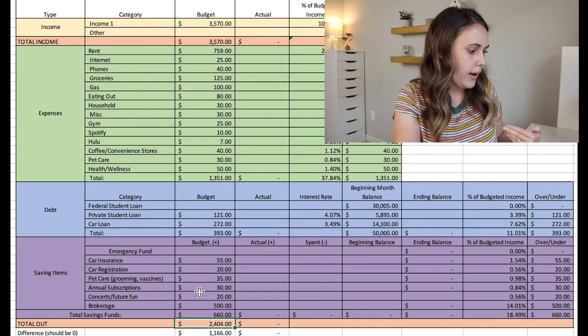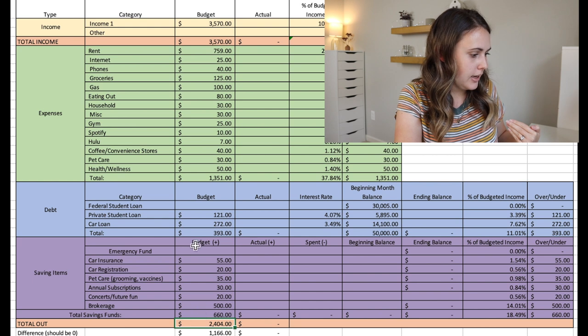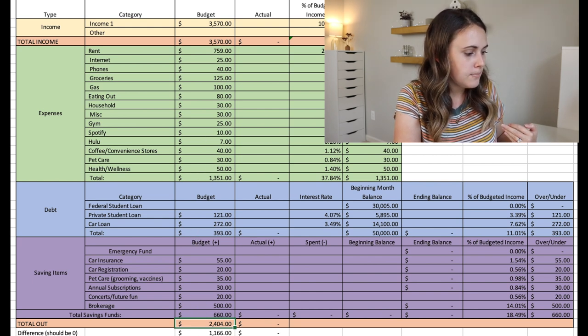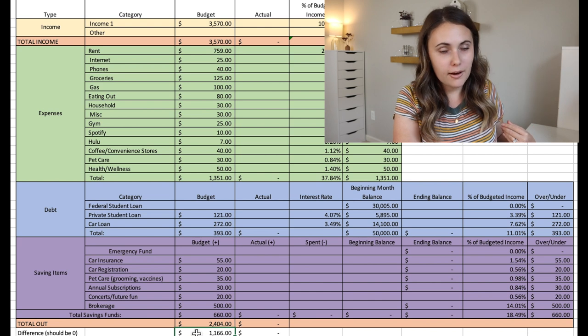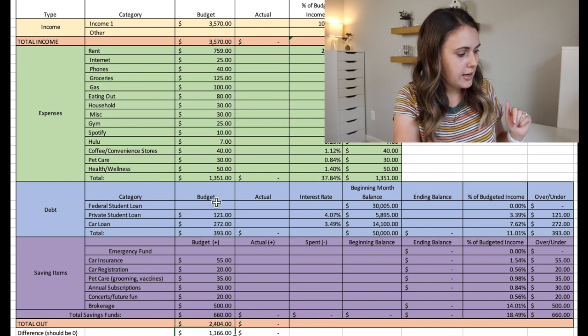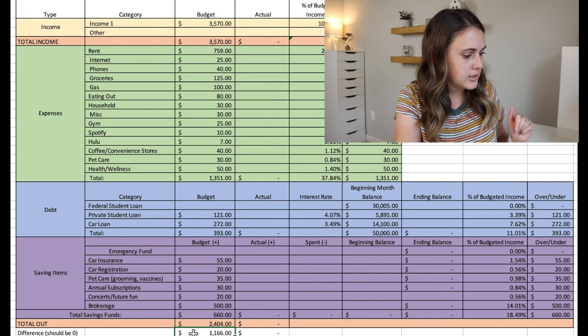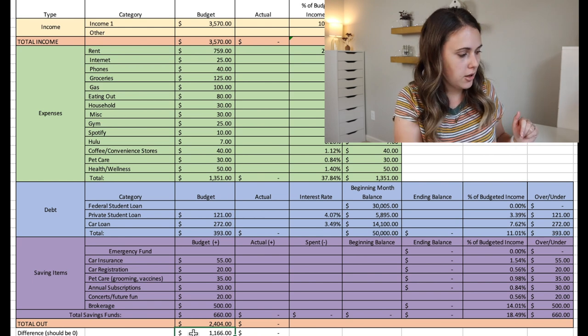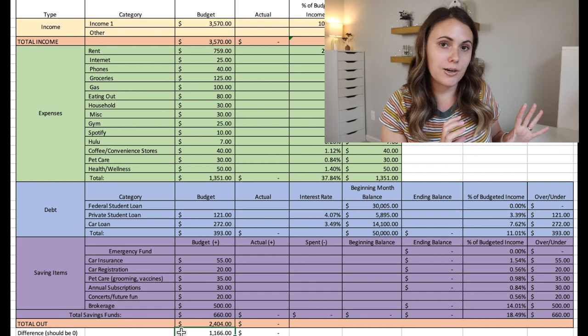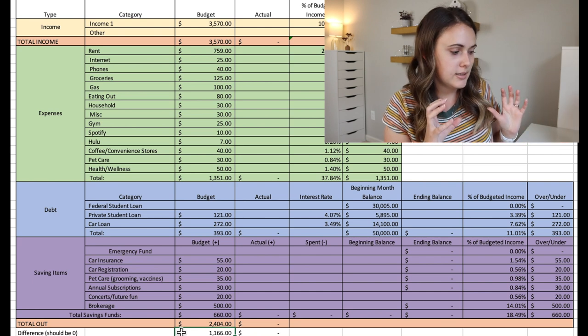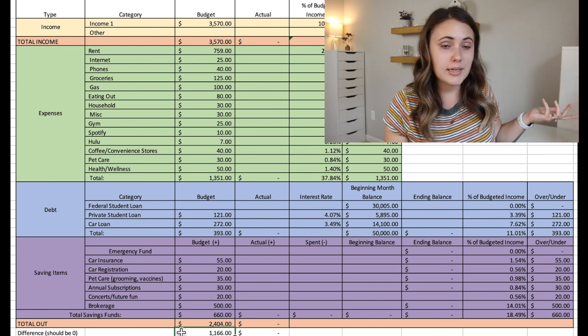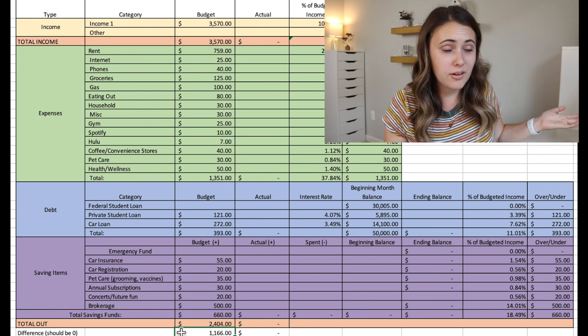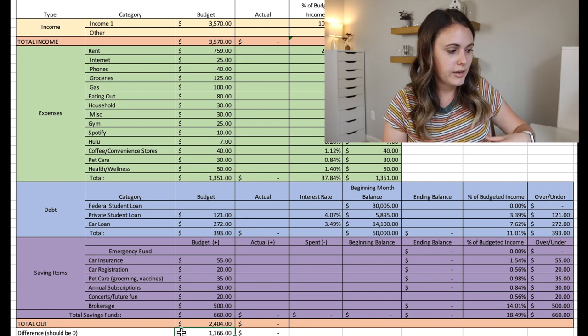So down here, we look at the total out. So this is calculating the savings and the debt and the expenses, all the money out. And then we have this other cell here that calculates the difference between the income and all of the money out. So he has a difference here of $1,166. And it should be zero because we want to work on that zero base budget and want to make this number zero. So he has over $1,100 to put towards other things in his budget.